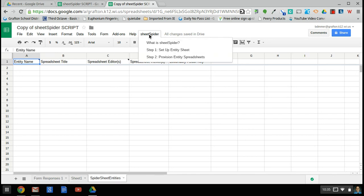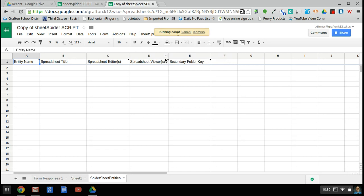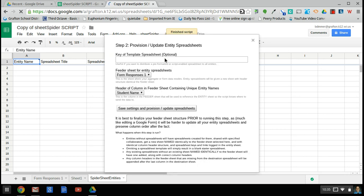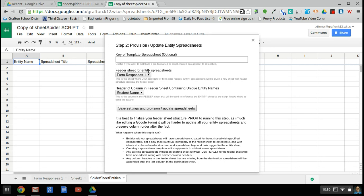So now we can go back to our SheetSpider menu here and provision entity spreadsheets. And you can see that if you want to send out a pre-formatted spreadsheet, you can do that, but you don't have to. And then it asks you for the feeder sheet for the entity spreadsheet. So basically where the information that is going to go out to all the separate spreadsheets—in my case, it's my students—where that starts out. And that's obviously comes from the form responses because that's where I submit the data that would go out to those sheets.